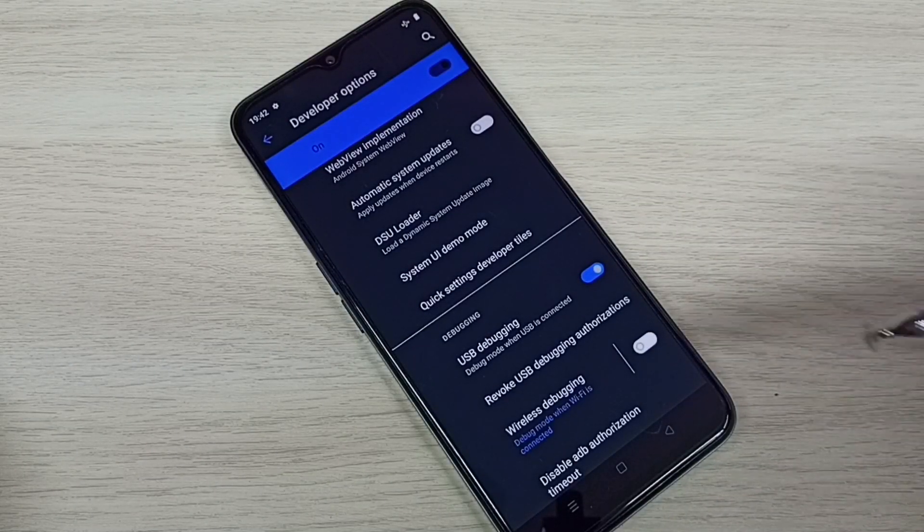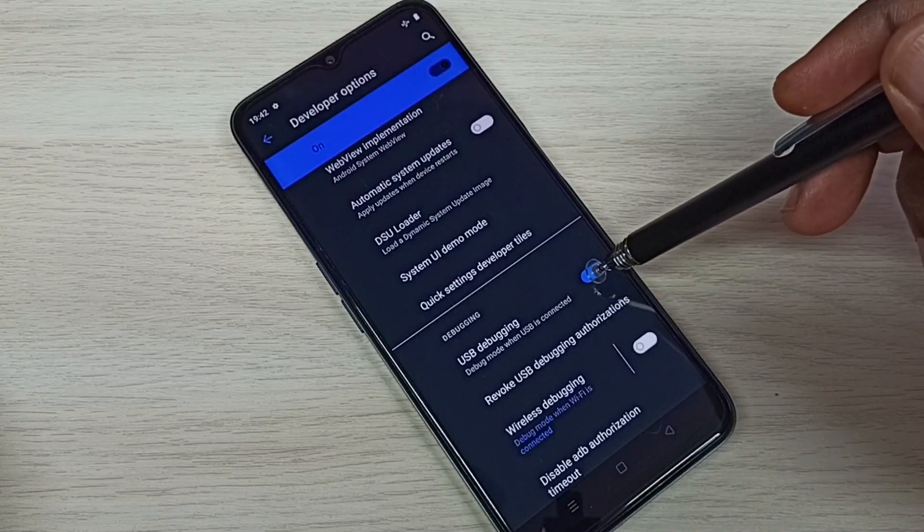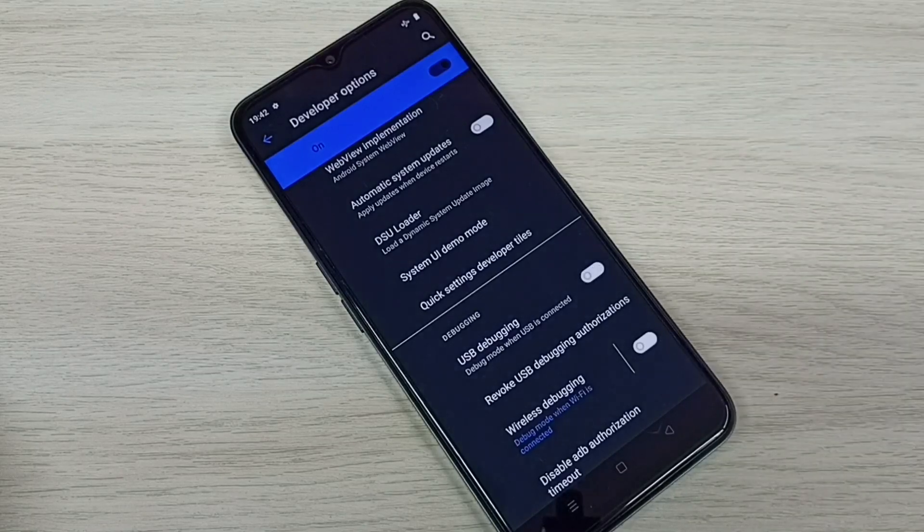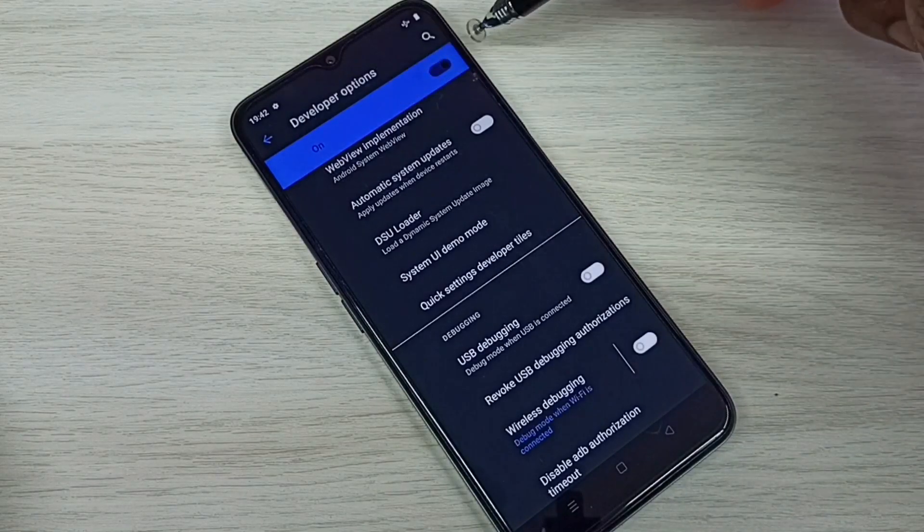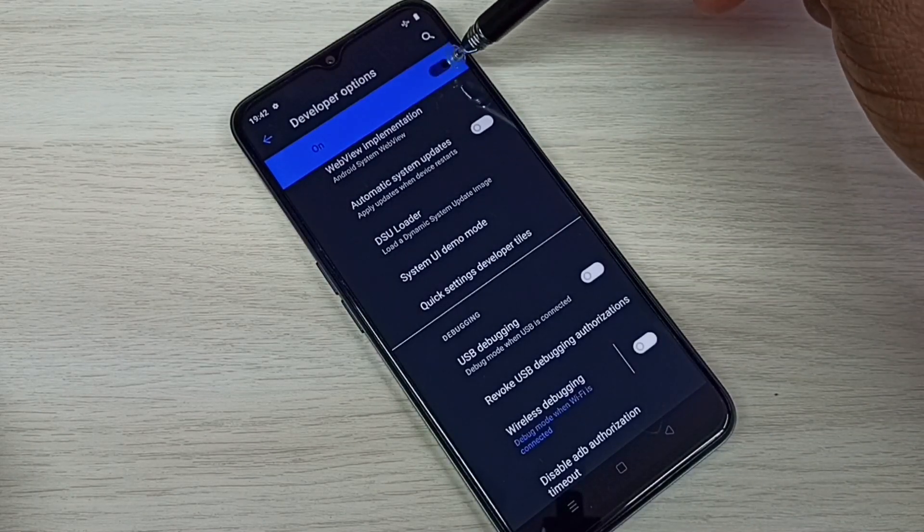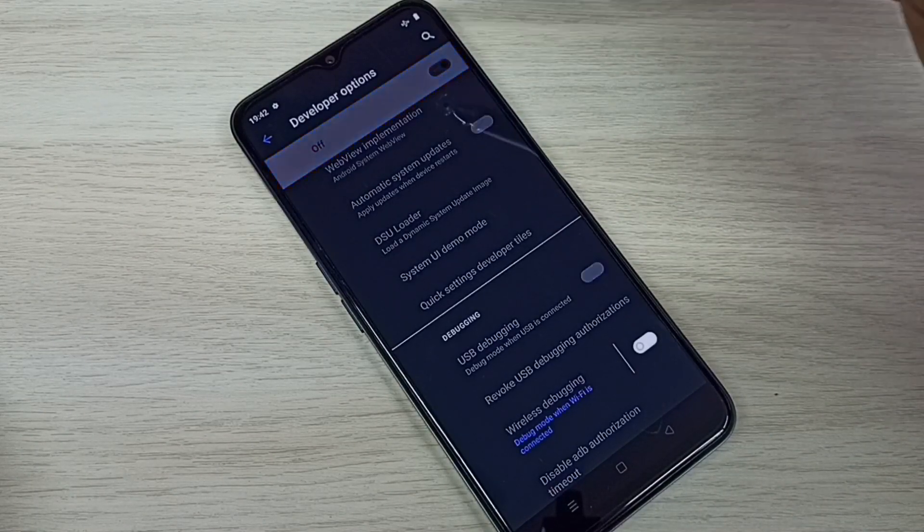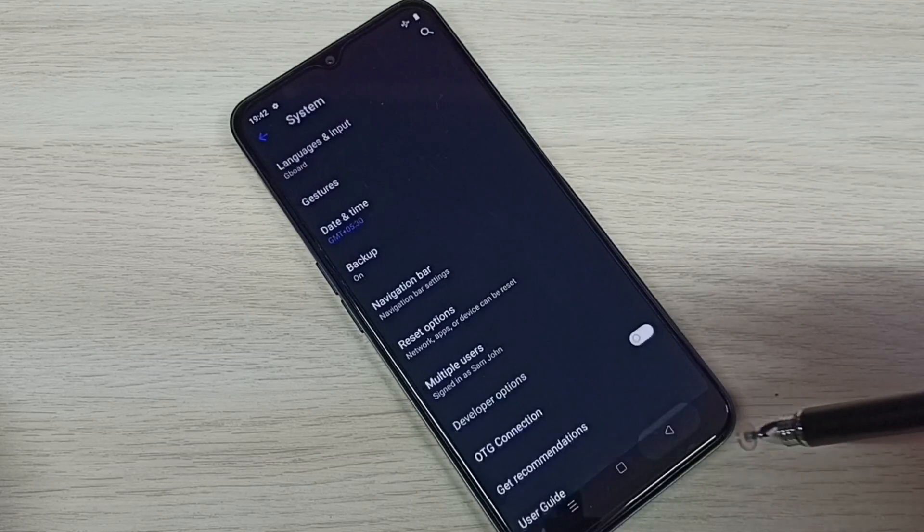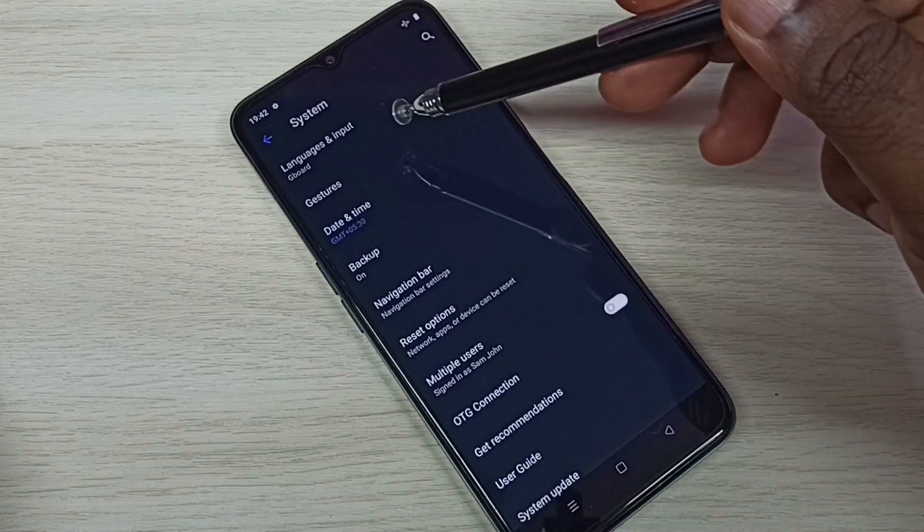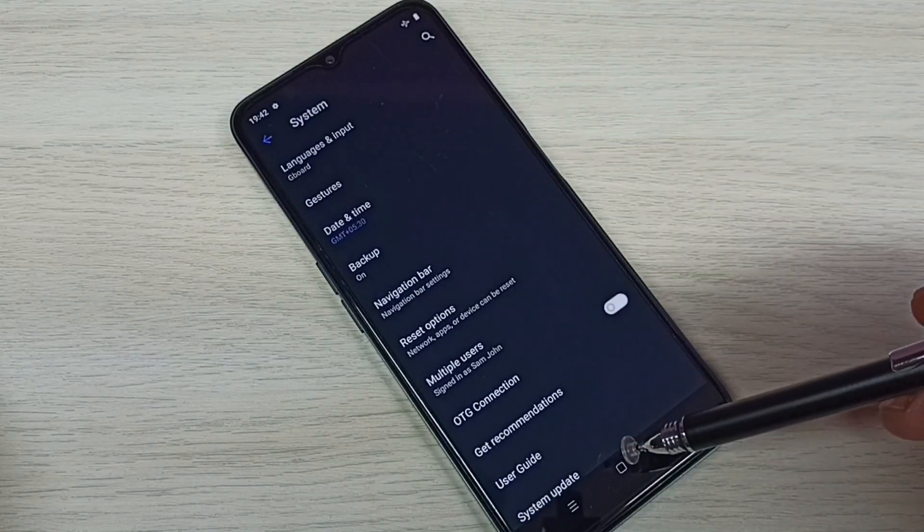If you want to disable it, again tap here and disable it. If you want to disable Developer Options completely, we can tap here and disable that. Then go back. See, now under System there is no Developer Options because I have disabled it.